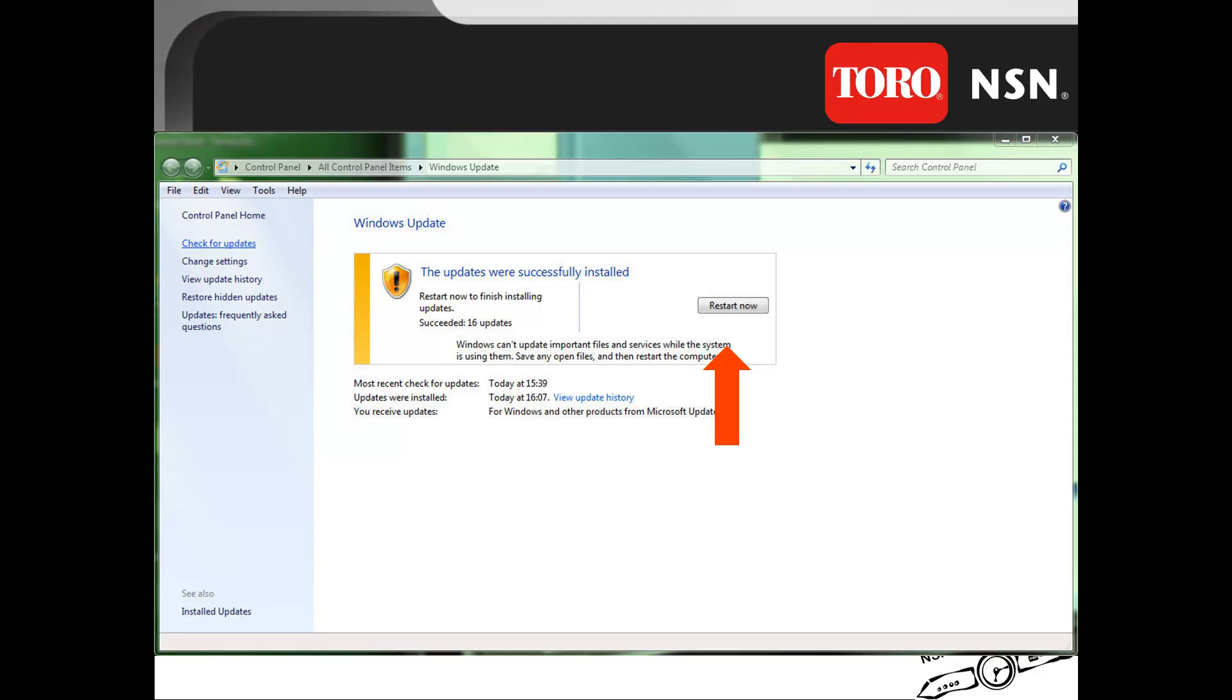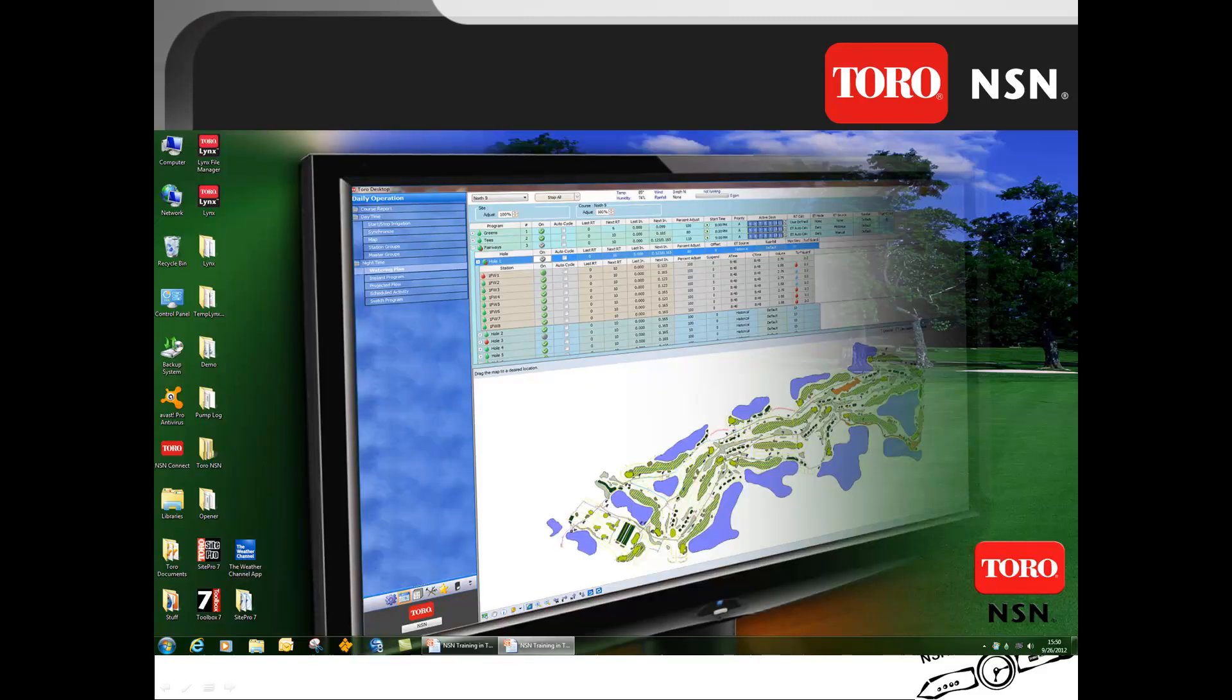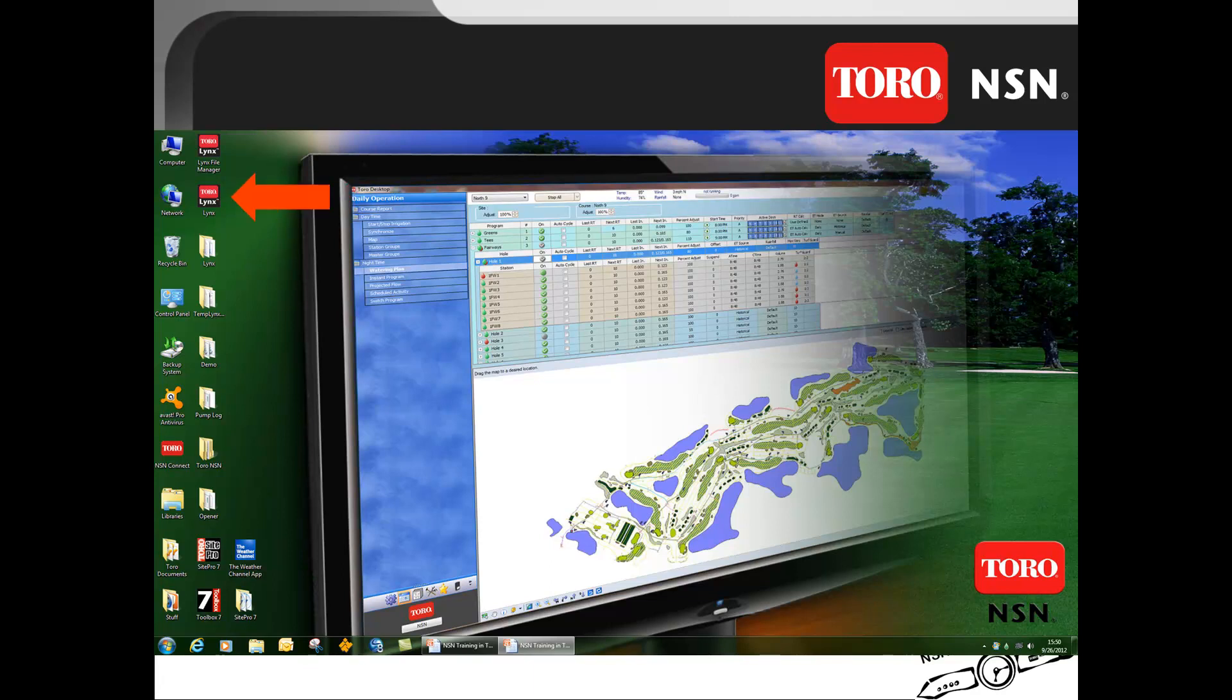Once the computer has restarted, Lynx may restart automatically if it was placed in the Startup Menu. If Lynx was not in the Startup Menu, double click on the Lynx icon to start the Lynx operating system.